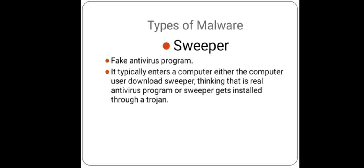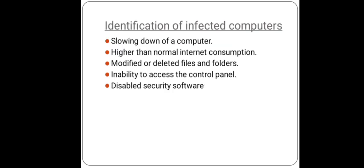Now the next topic is identification of infected computers. What are the symptoms or signs by which we can identify that our computer is infected with a virus? Firstly, slowing down of a computer. When a virus enters a computer, it attaches itself to different files and overrides data. In that condition, it occupies a lot of computer memory, which results in slowing down of the PC.